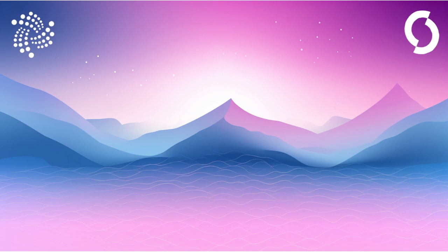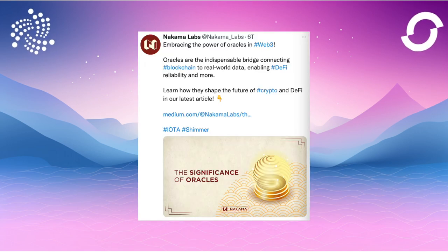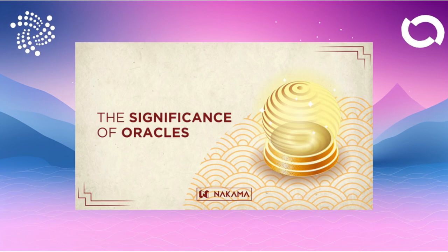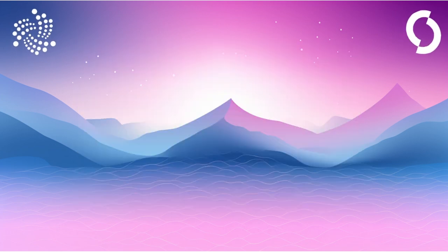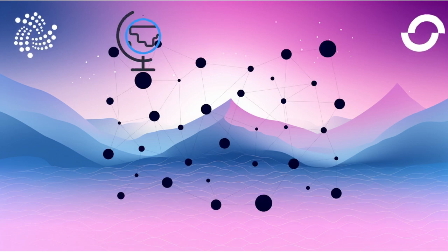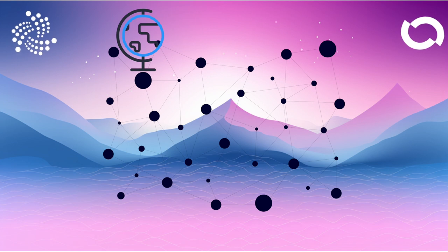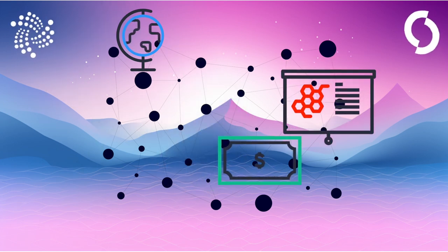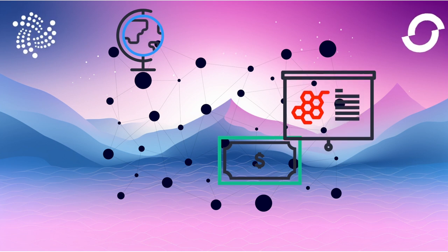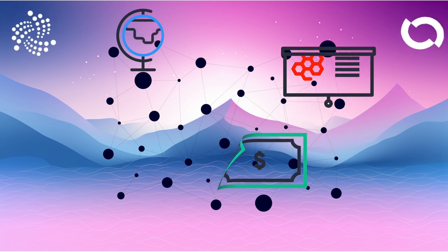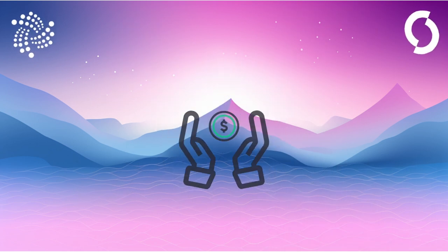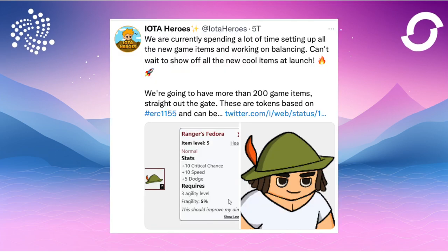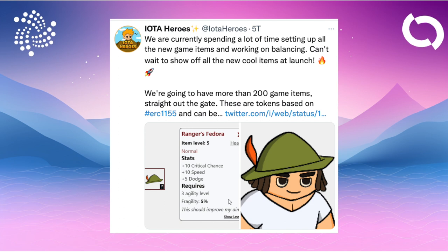Nakama Labs published a medium article titled The Importance of Oracles in Providing Reliable Market Data. Oracles are critical in Web3 because they connect blockchain applications with real-world data. There are two main types: price oracles and data oracles. They play a central role in DeFi by providing accurate market data for assets, collateralization of loans, and automated trading. A more technical article.